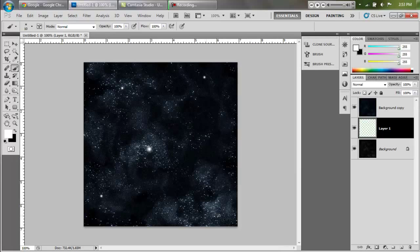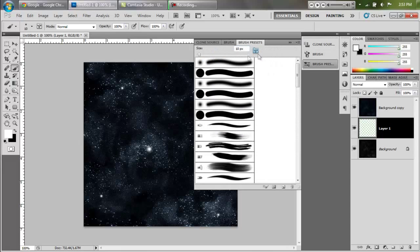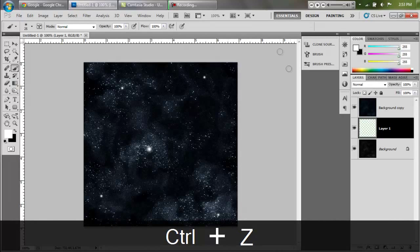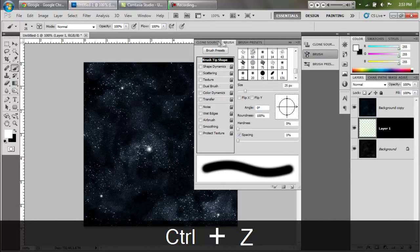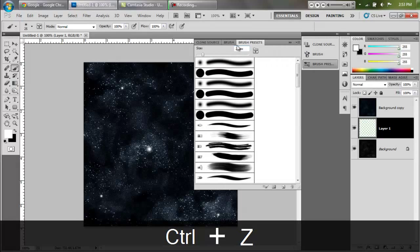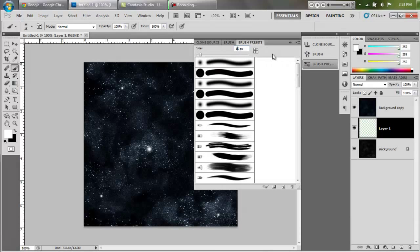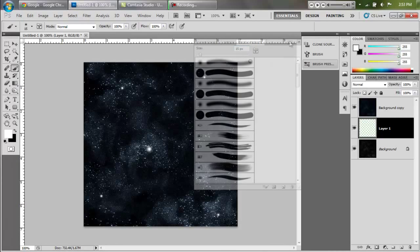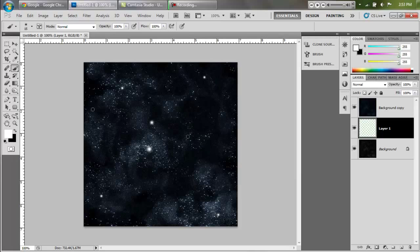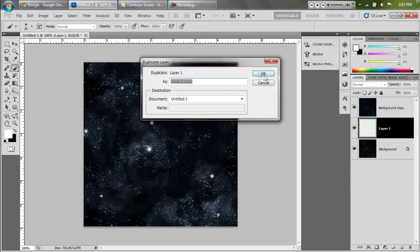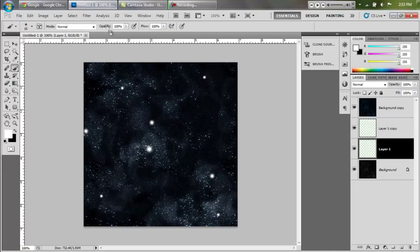I just put one right there and I can change the brush size and put one there, put one there. Change the brush size again, make it 25 or something, no that's too big. Make it 15 and do that.